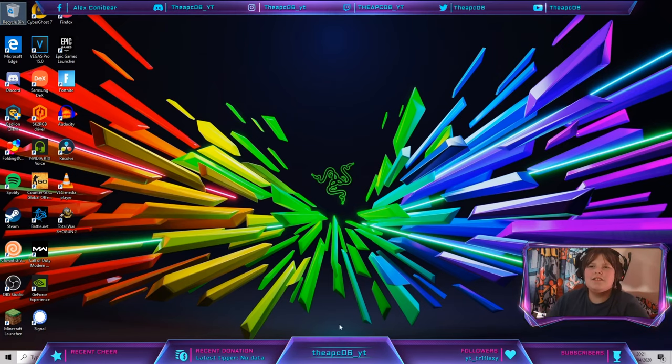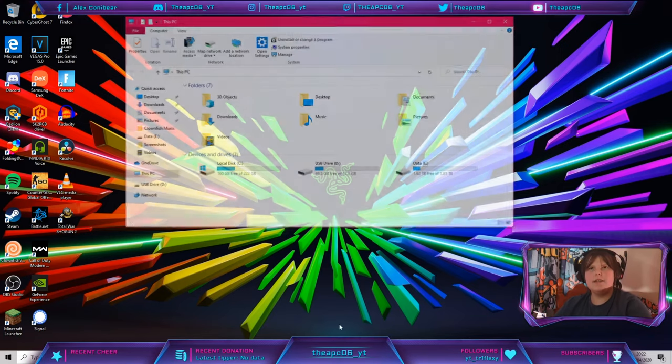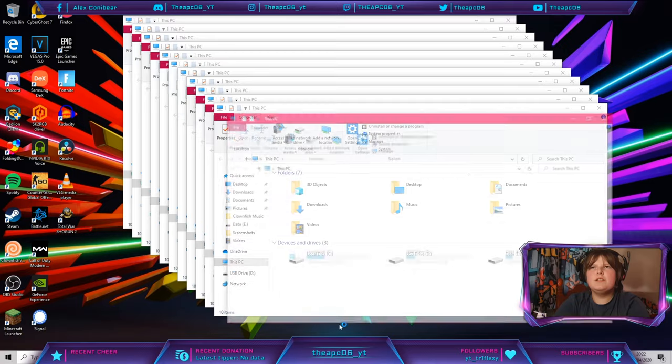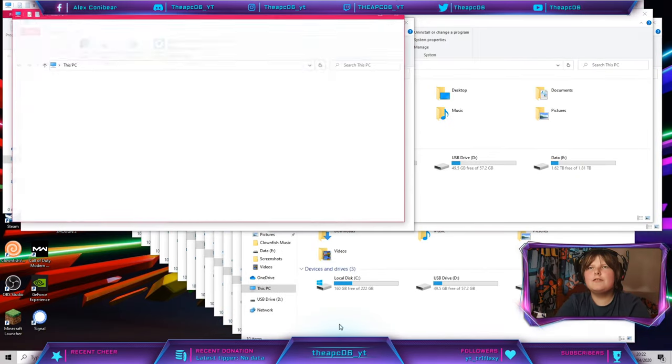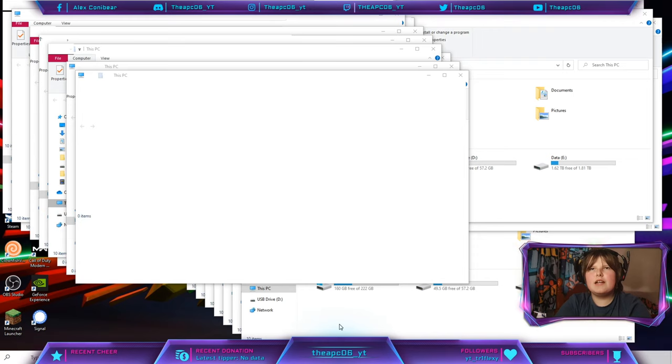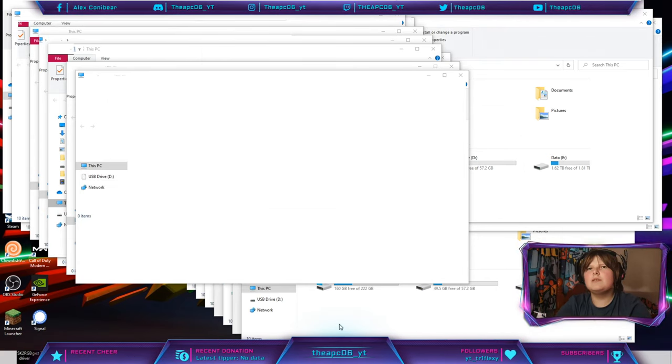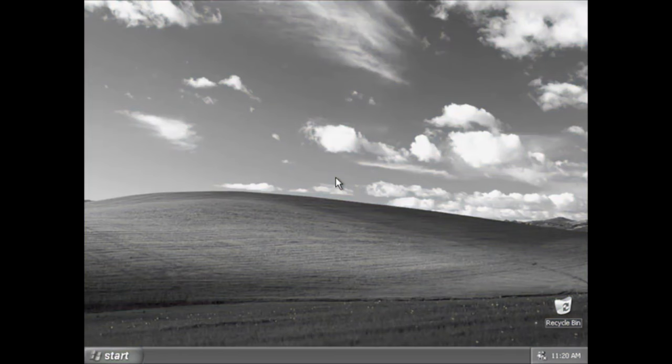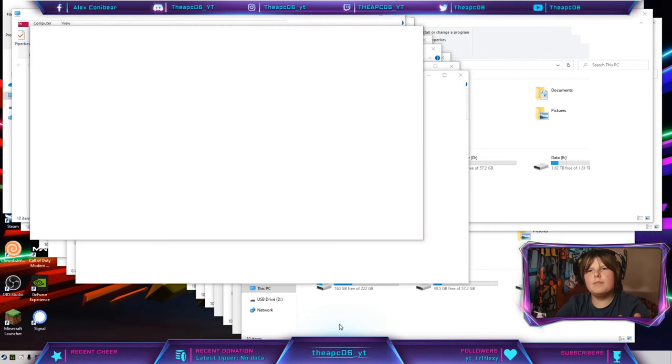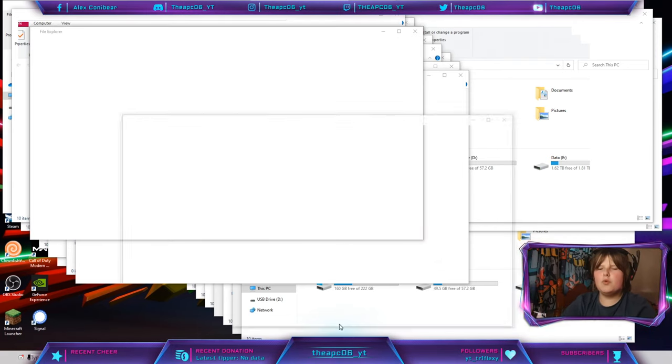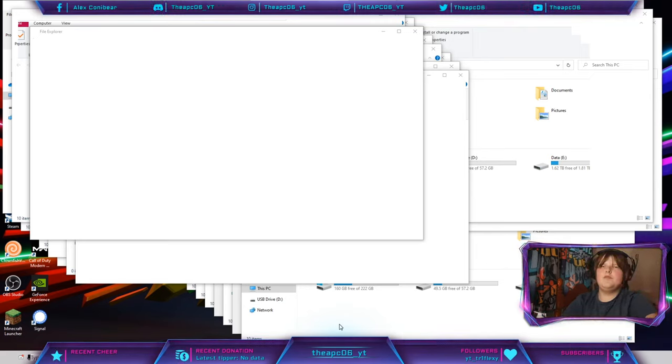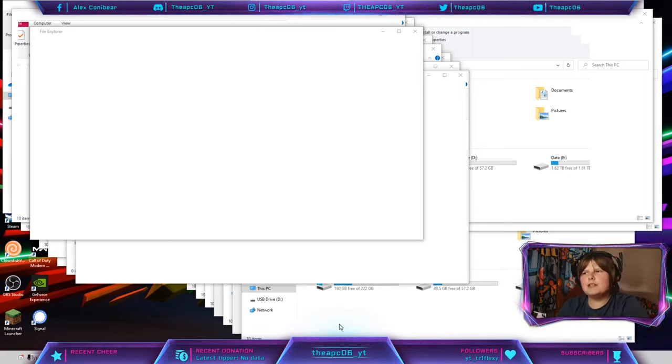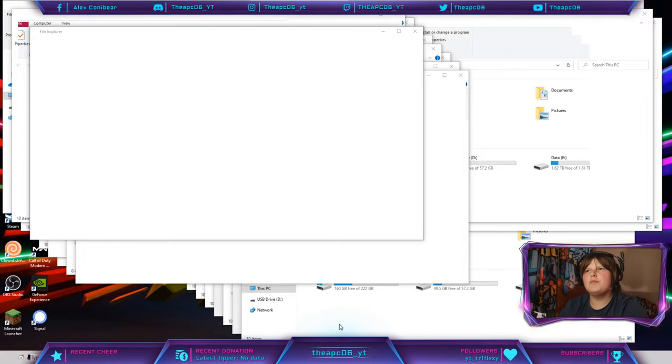Next tip is using the Windows and E key to open up File Explorer. Now as you can see, I'm spamming this and it's opening up a lot of File Explorers. So this one is very handy if you need to do a bunch of things at once. It's opening so many File Explorers that my computer is slowly crashing.